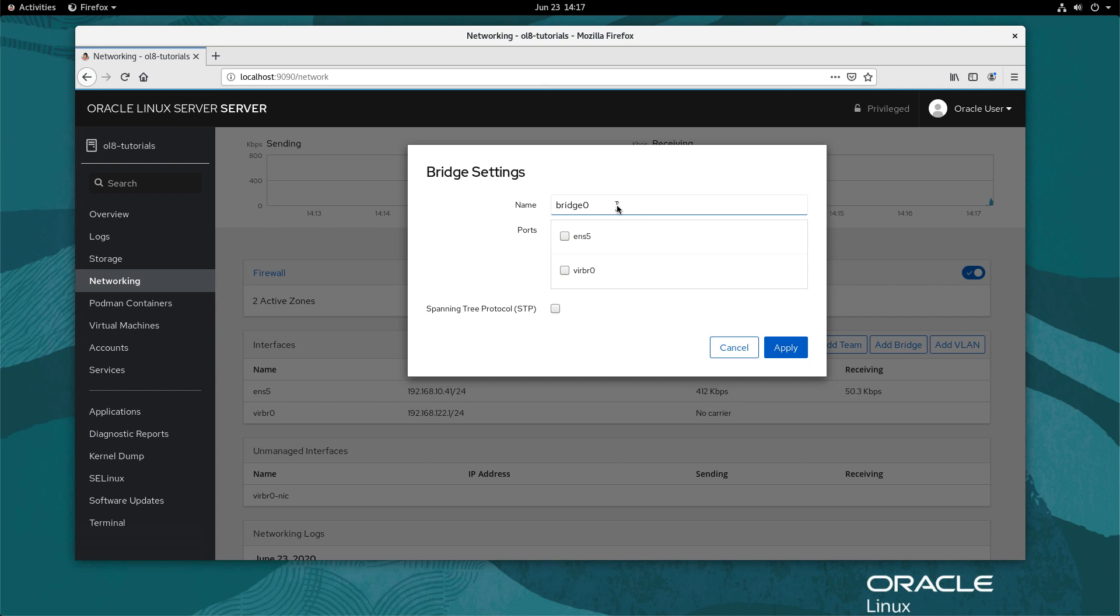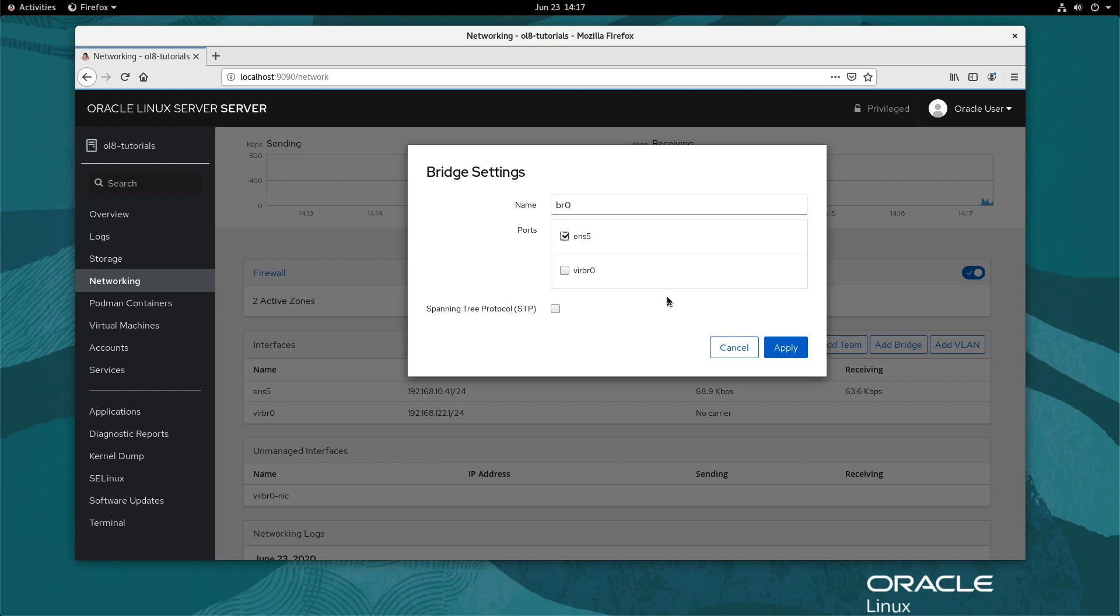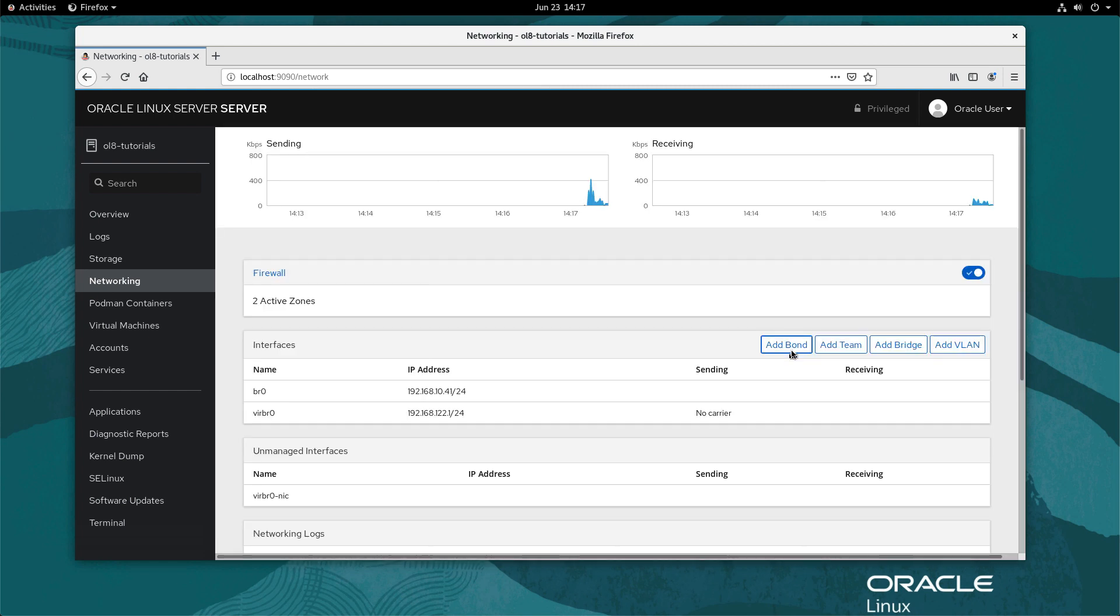A bridge settings panel will appear. Set the name field to br0 and check the box next to ENS5 in the ports list. Optionally, check the spanning tree protocol (STP) box to turn on that feature. Click the apply button.